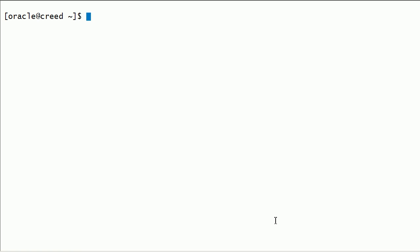Now we have completed the following scenarios: 1. We unplugged a PDB from root container on Metal Gear Server. 2. We copied the source files from Metal Gear Server to Crete Server. 3. We plugged the PDB into root container on Crete Server using file system as storage. 4. We plugged the PDB into root container on Crete Server using ASM storage.